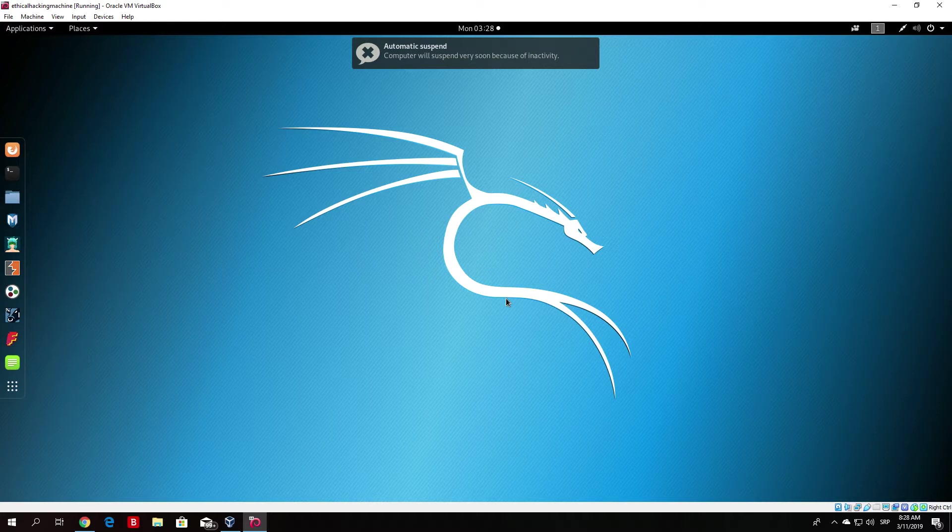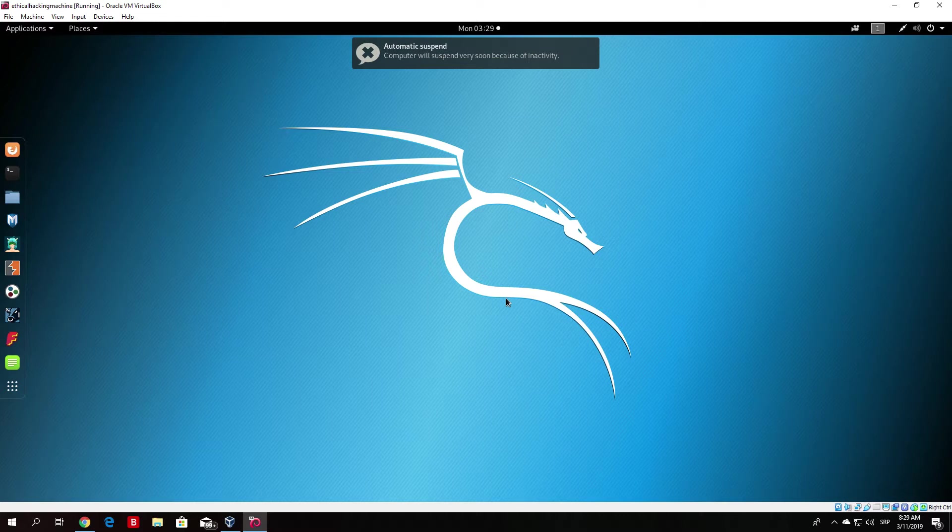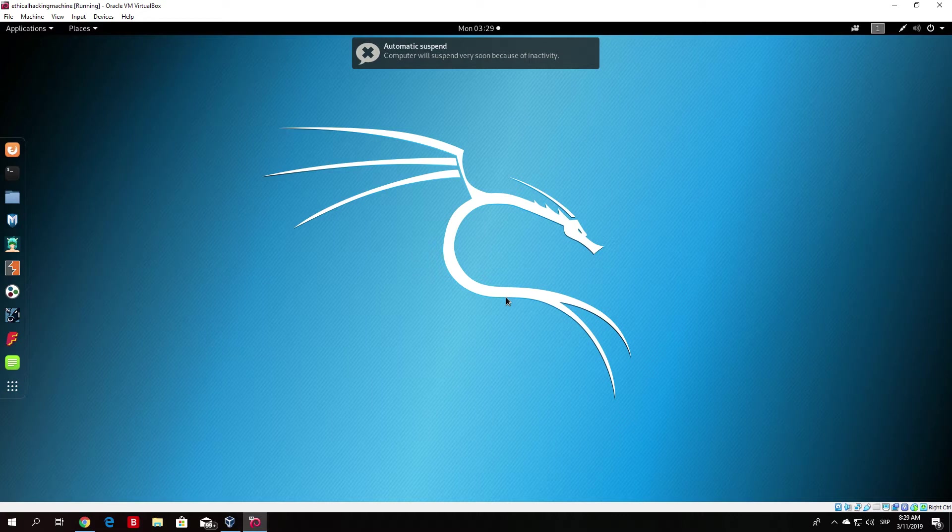But before we do that, I just want to show you some problems that you might encounter while installing the man in the middle framework. If you do not have some dependencies or some Python files installed in Kali Linux, you will not be able to run this. I showed how to install in the previous videos, but right now I will show you how you can follow all the instructions they have on the website and install it properly. If it works for you with the previous installation, you can skip this video.